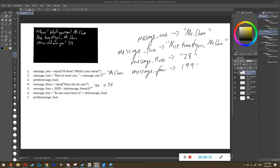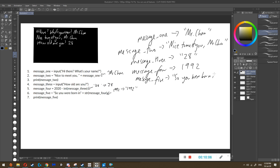In the sixth instruction, we have the equal sign so we know we're putting something inside a variable — message five. We look to the right, we see the plus sign, we see the word 'so you were born in', and we see 'str'. 'Str' means we're converting a number into a word. It looks inside the brackets and sees message four, looks inside message four and sees 1992 the number, so it converts 1992 the number into the word 1992. Now we're combining two words: 'so you were born in' and '1992', so what's put inside message five is 'so you were born in 1992'.